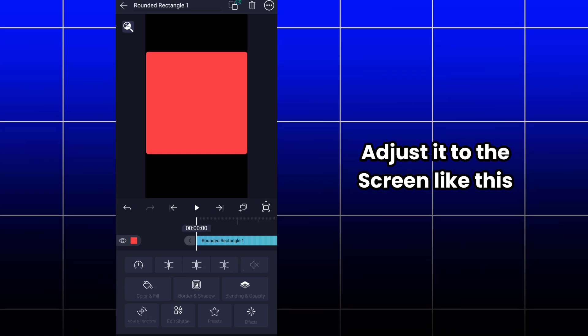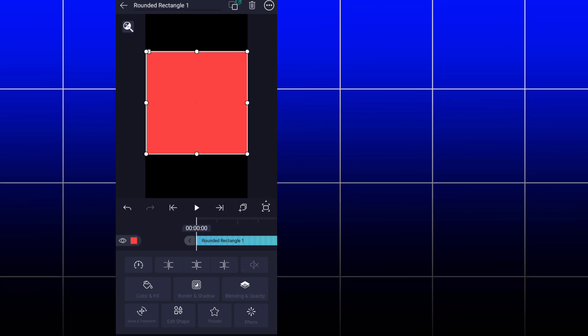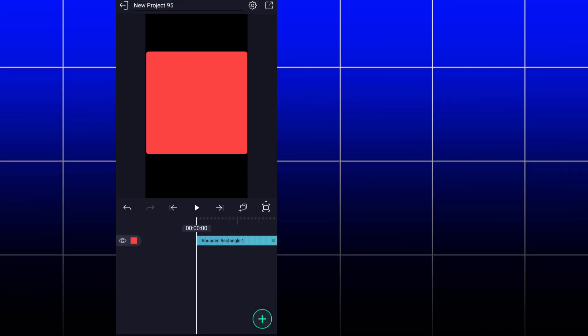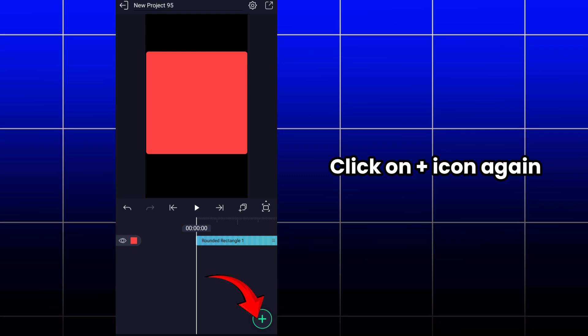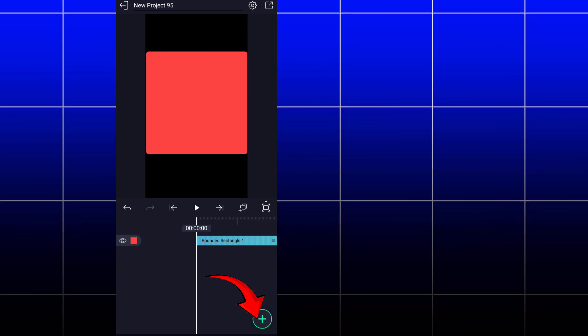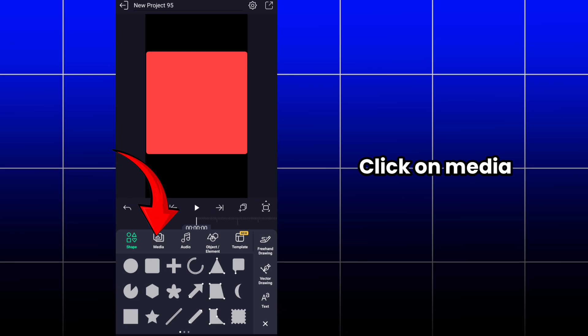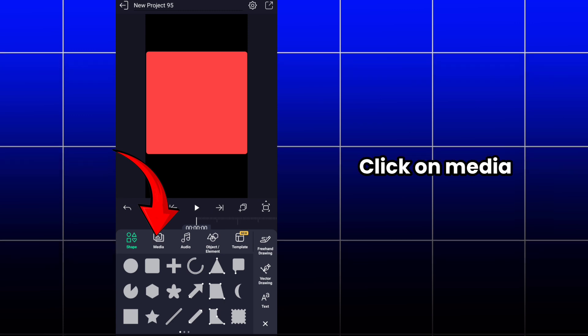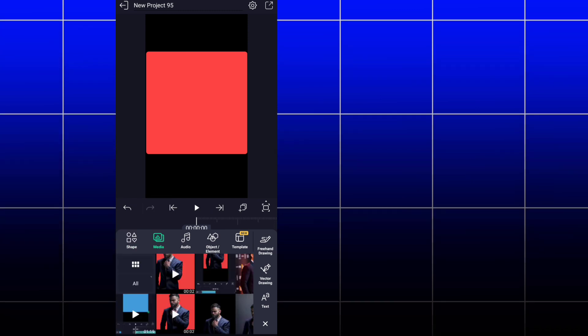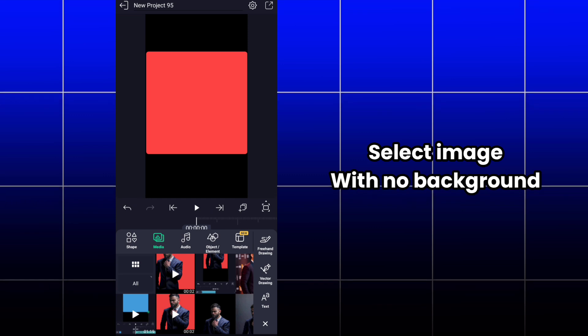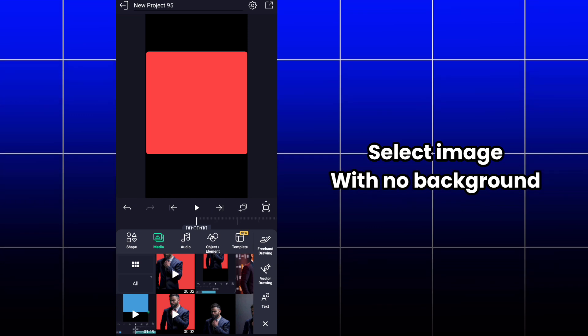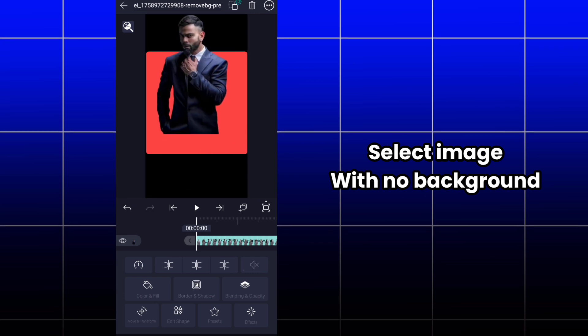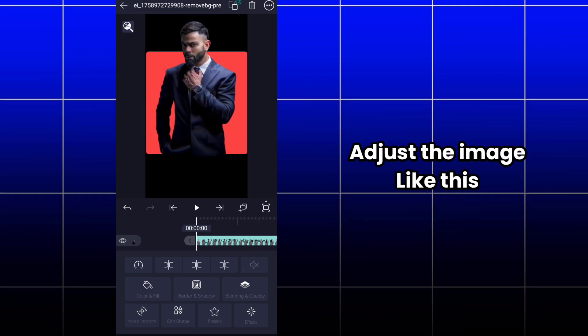Adjust the rectangle like this to the screen. After that, click on back and click on the plus icon again. Then you have to click on media and select one image from the gallery. The image should not have any background, so select that kind of image and adjust it to the rectangle like this.